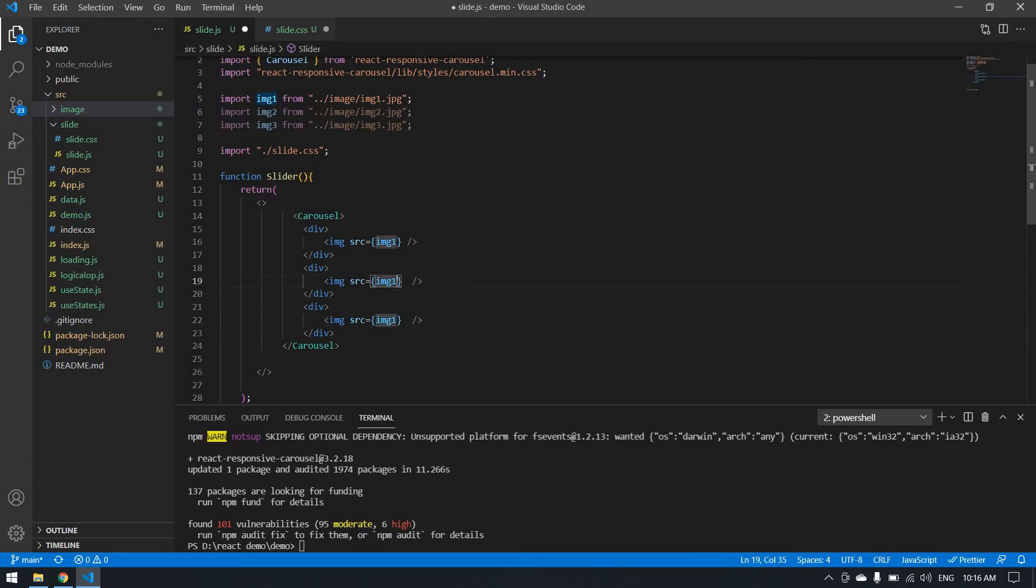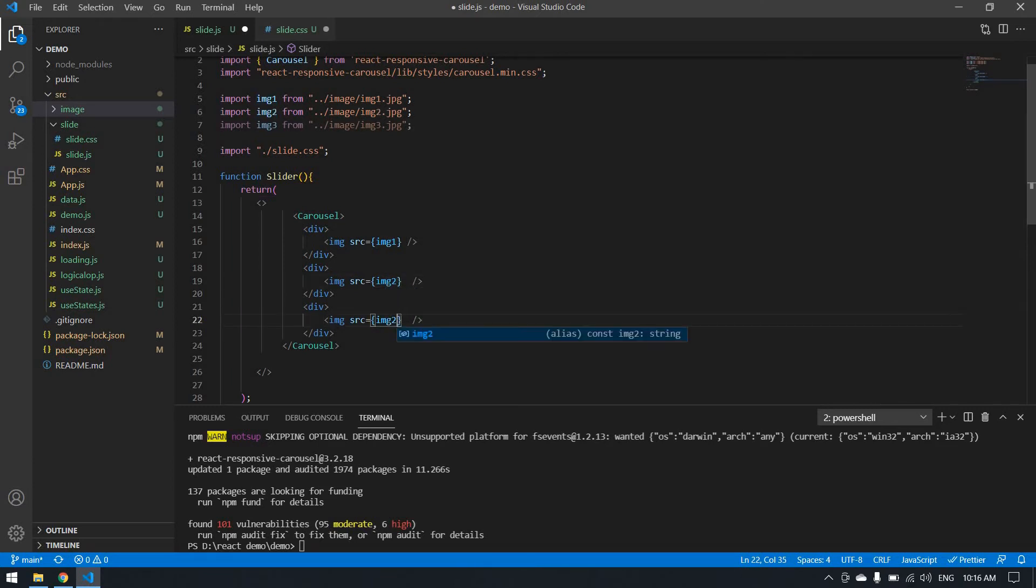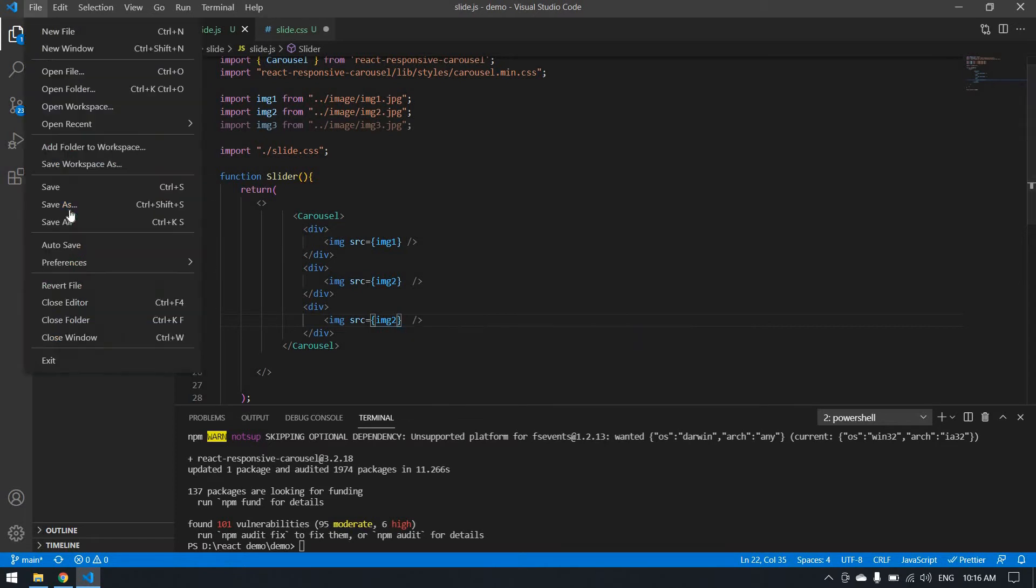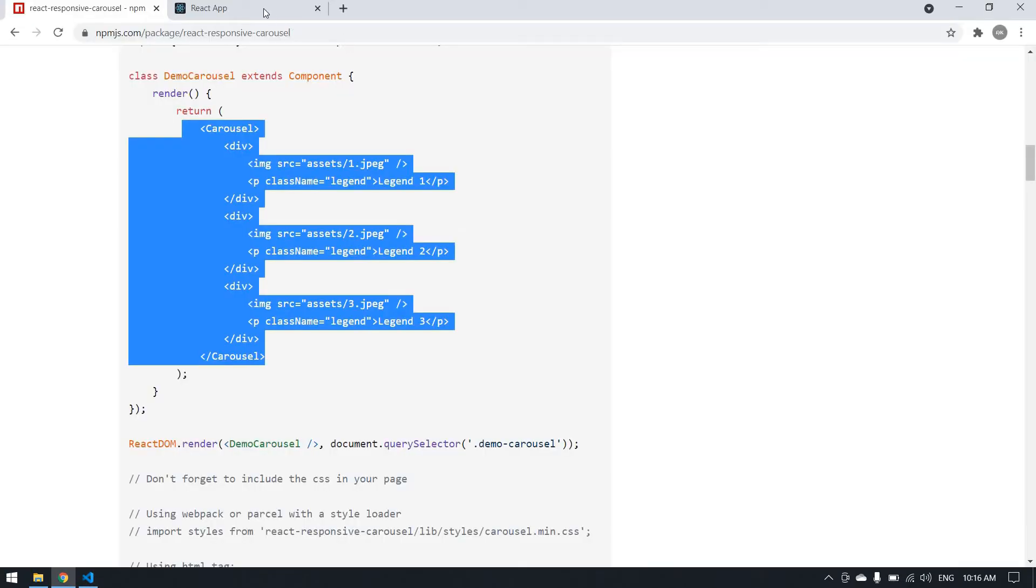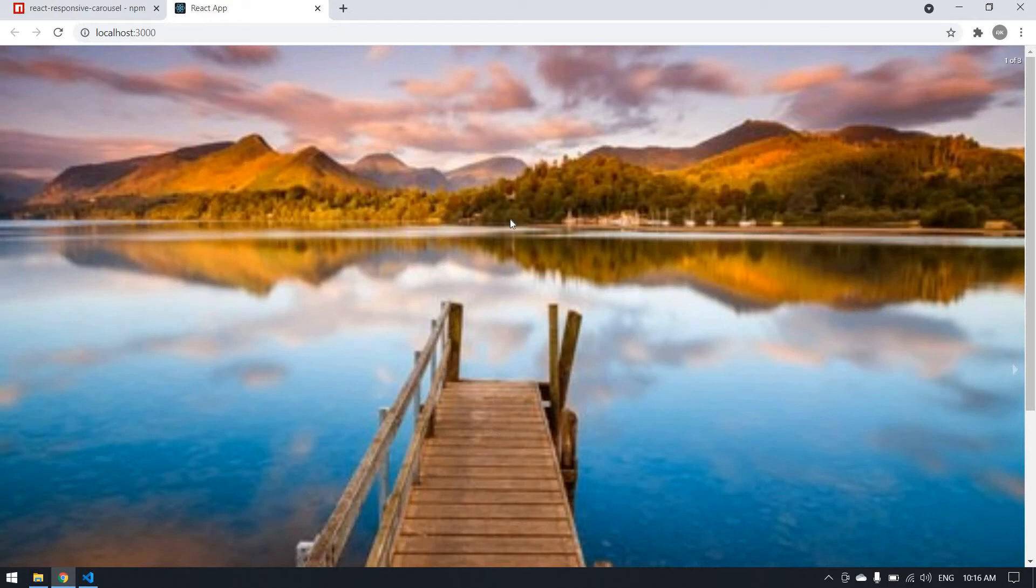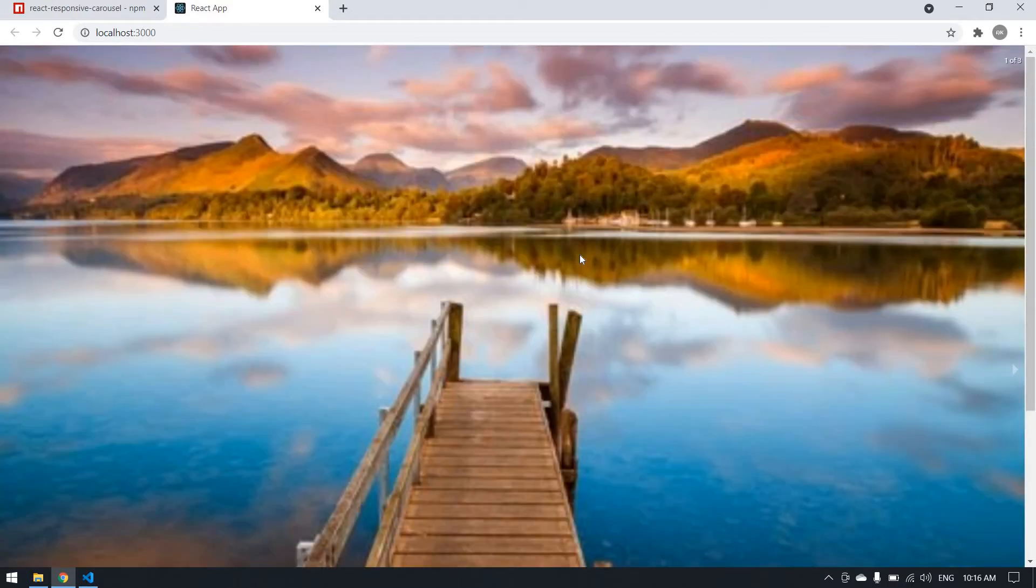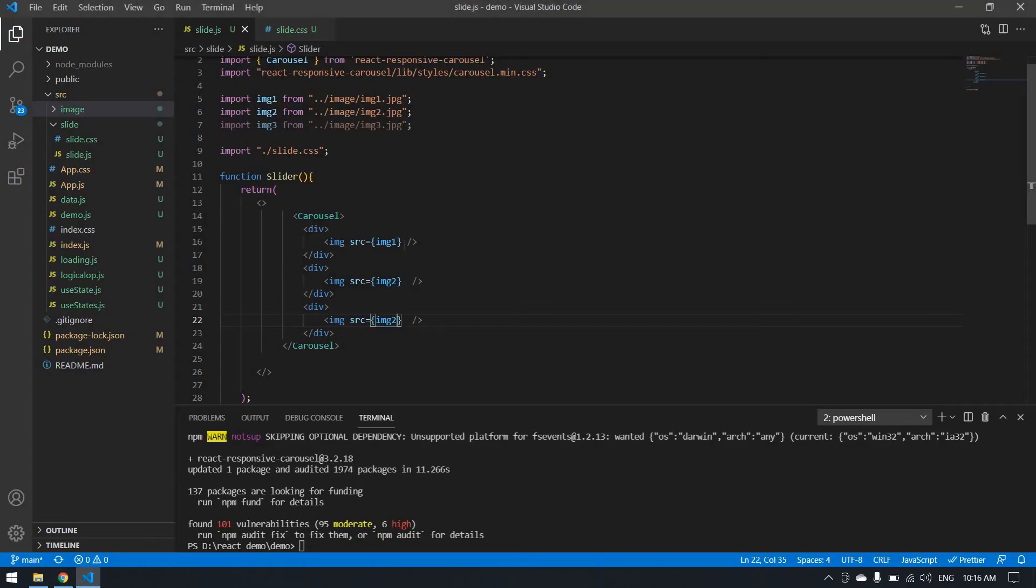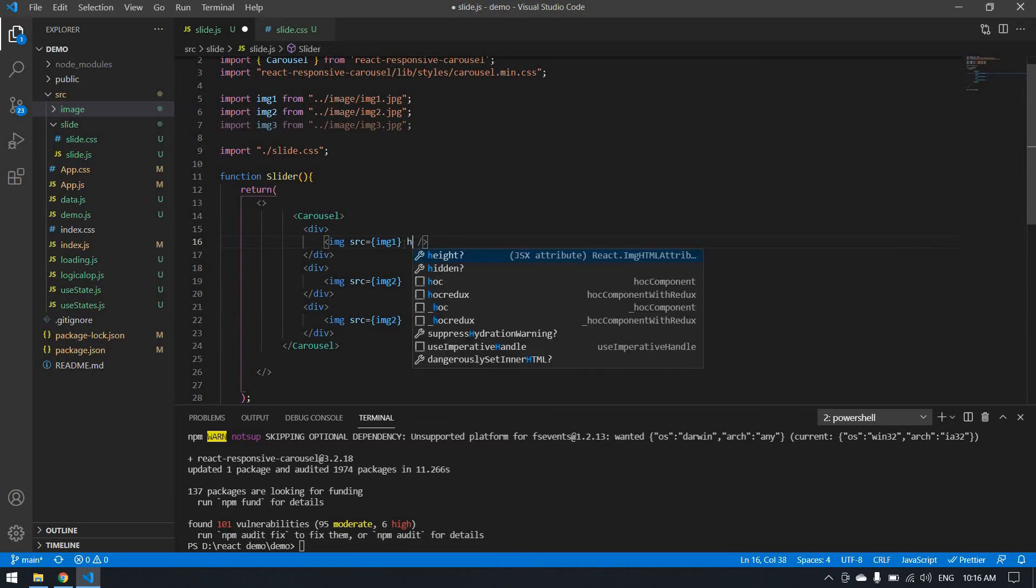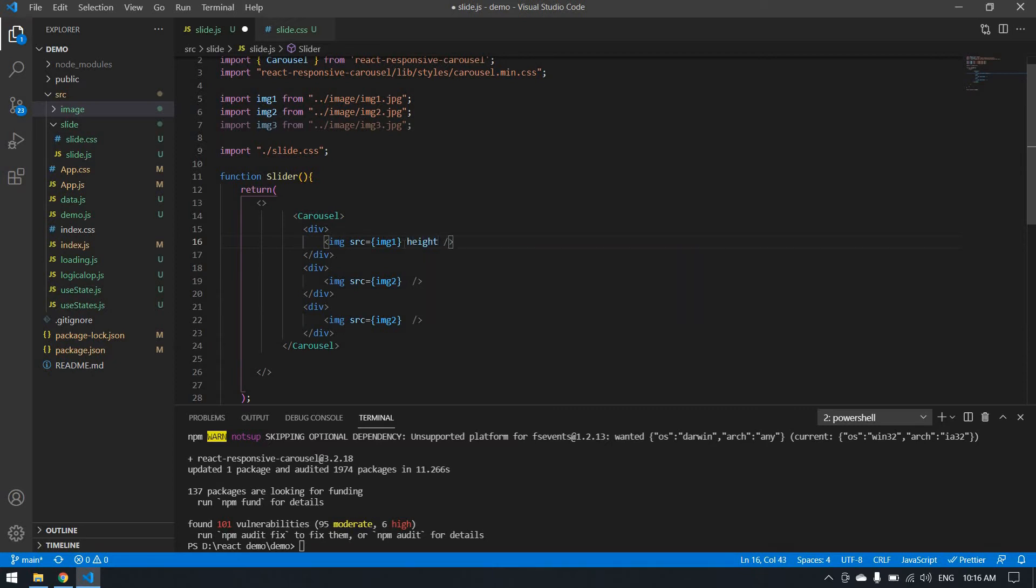I'm going to change the name and save all. The size is big, so I'm going to change the size of this image. It will be 300 px.